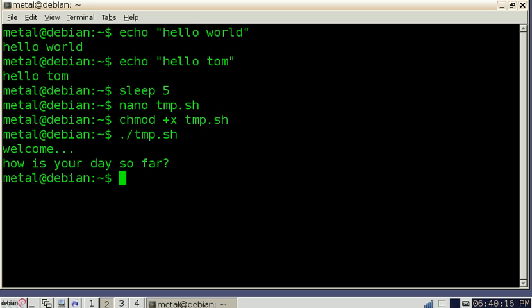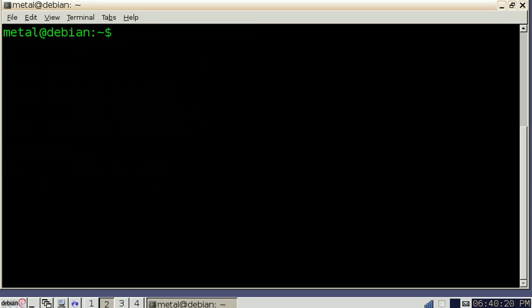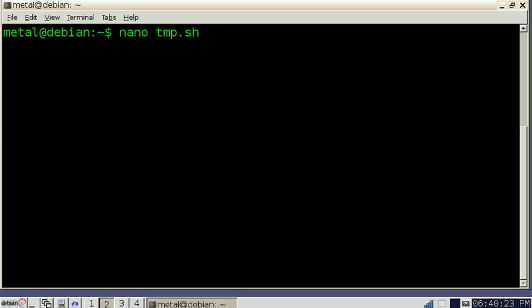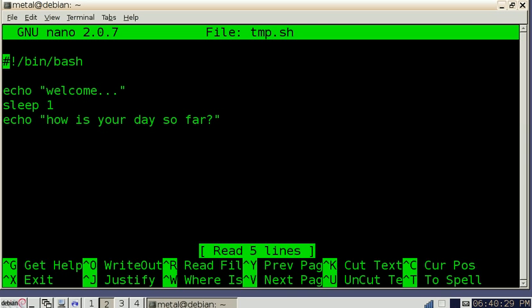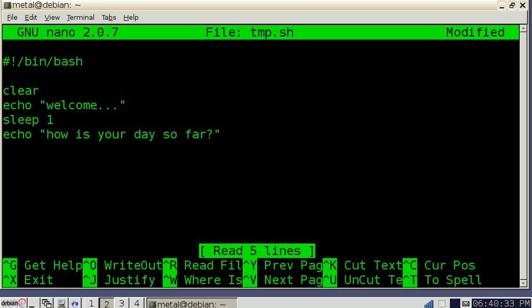So there's another command called the clear command. If you type in clear and hit enter it clears the screen. It helps keep things nice and clean. I'm going to go back into our shell script nano and then the name of the file you want to edit. I like to start off all my shell scripts with clear so it clears the screen. I'm going to make this sleep a little bit longer, two seconds.